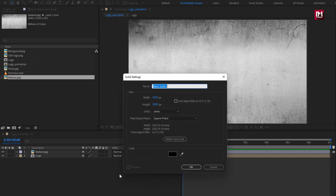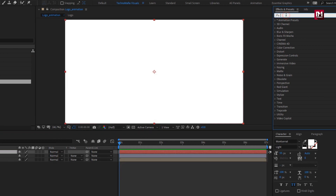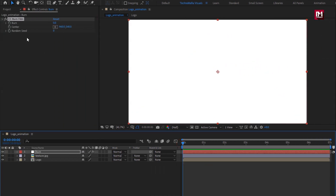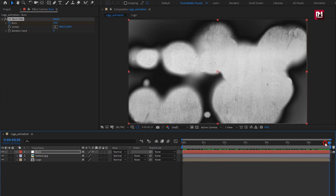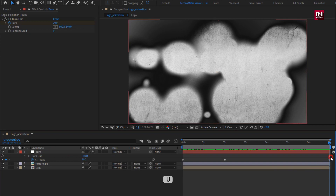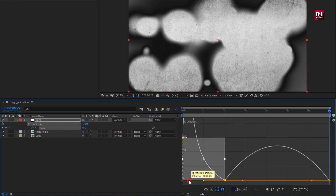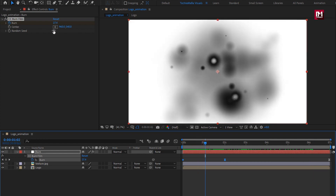Now let's create a new solid layer. I will name it as burn. Make sure fill color is set to white. Now in effects and preset, search for CC Burn Film. Add it to the solid layer. Now at the start of the timeline, create a keyframe for burn. Now go to 2 seconds, set burn to 30. Now at the end of the timeline, set burn to 70. For the burn layer, press U to view created keyframes. Select keyframes and change keyframe assistant to Easy Ease. Now adjust the speed graph as shown. Here you can also set the random seed value.